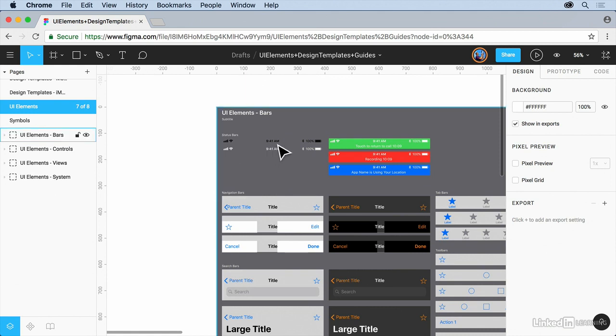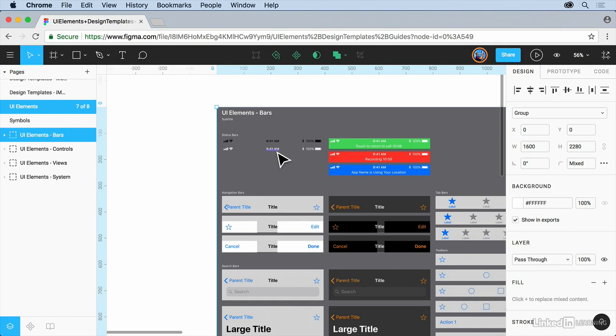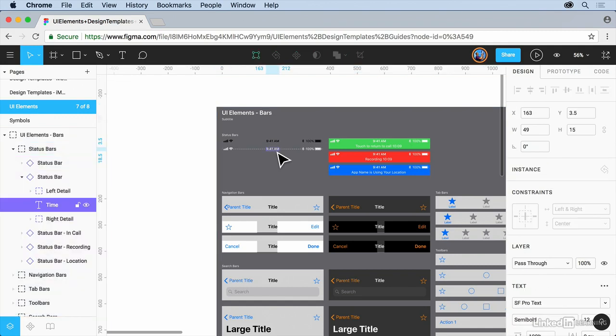We're going to basically select this right here. So we're going to go ahead and click on that. Now a fast way to select inside of Figma, you can actually hold down the command key on Mac or control key on Windows and click on an object and it selects it within.